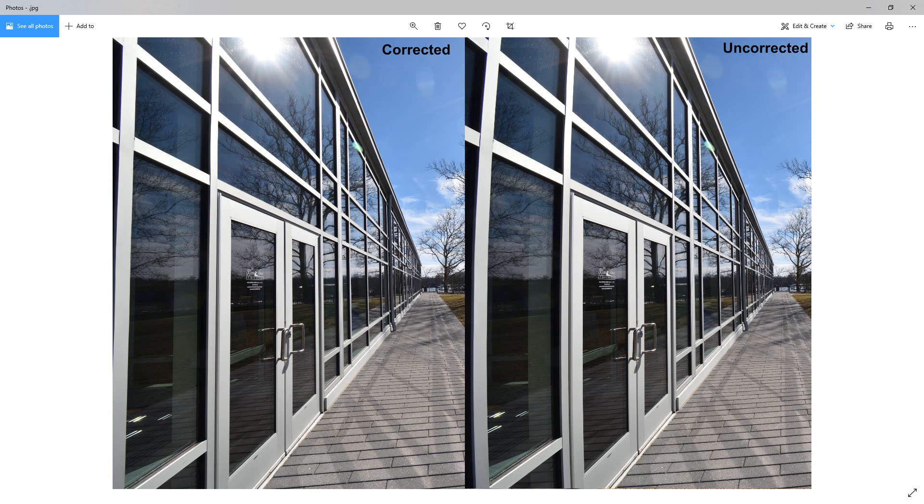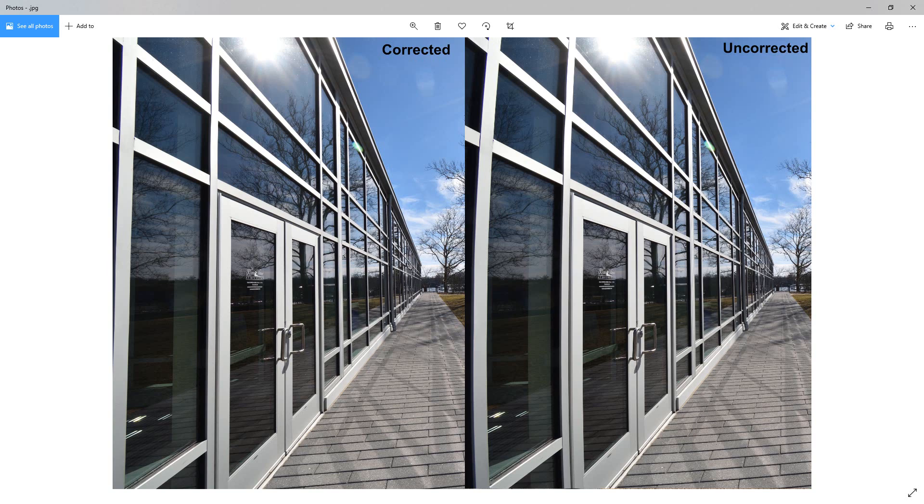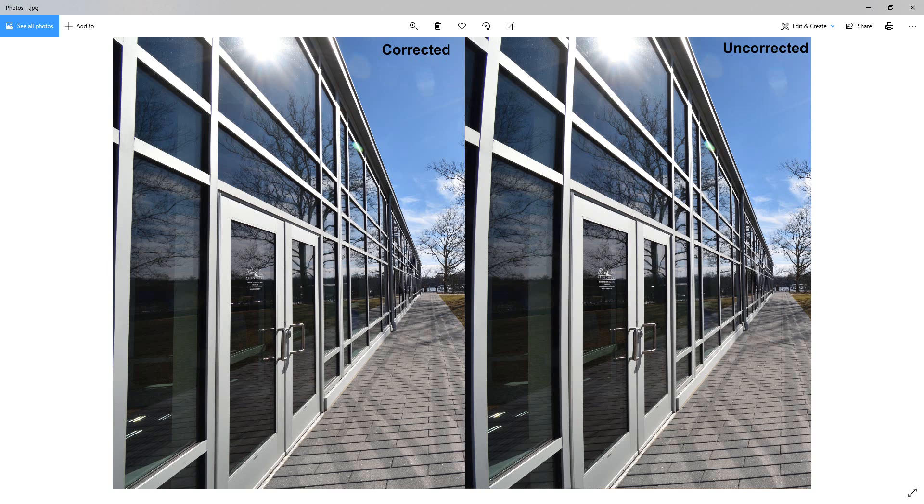But anyway, it works really well. It's pretty simple—it's not very complicated to use, but you don't have a lot of flexibility to tweak it per se. But it does fix the distortion in the lens, and it goes by what particular Nikon lens it is, and it works out really well. So that's how you use distortion correction in NX Studio by Nikon.